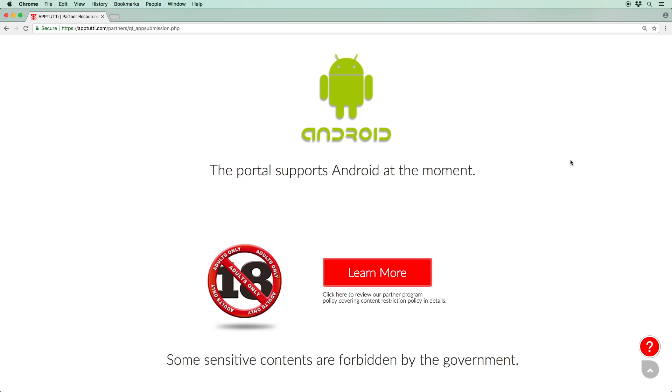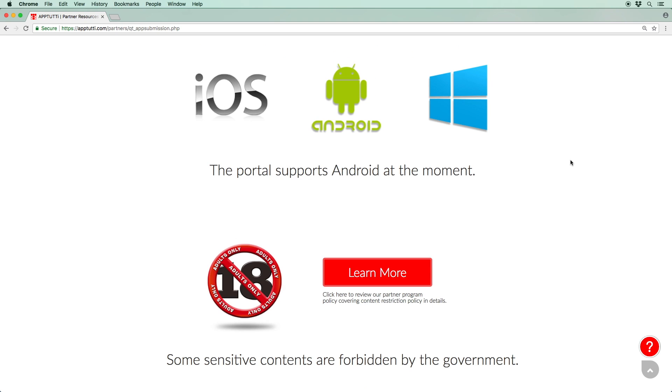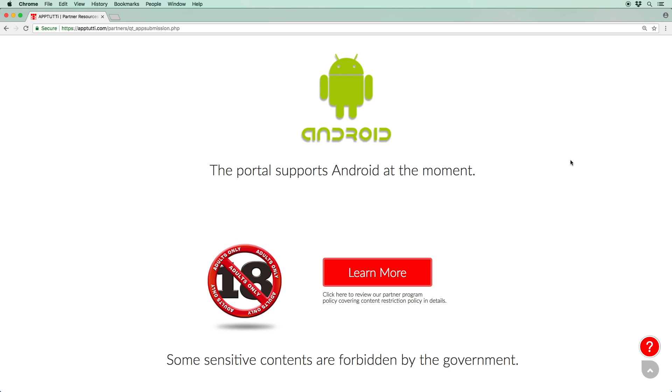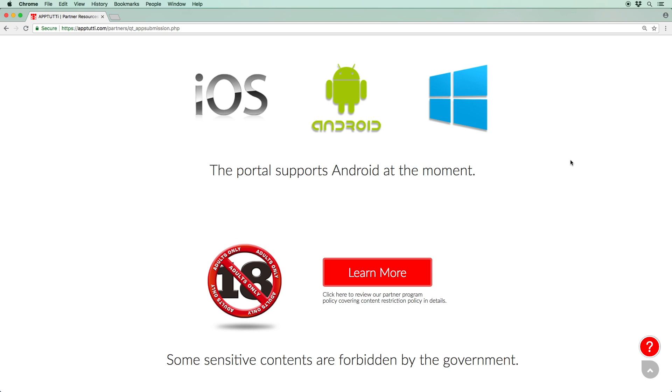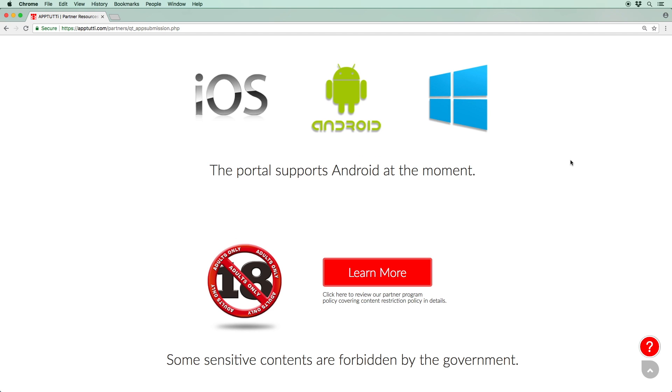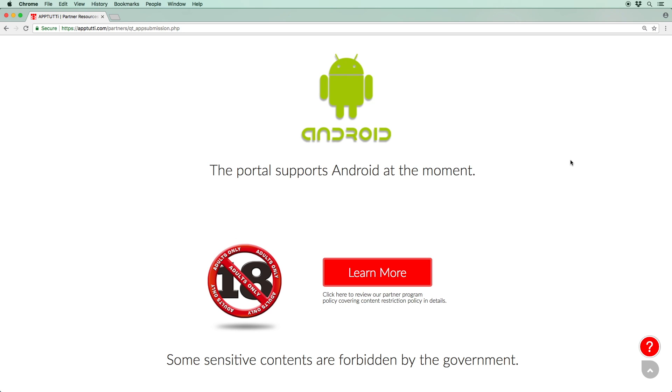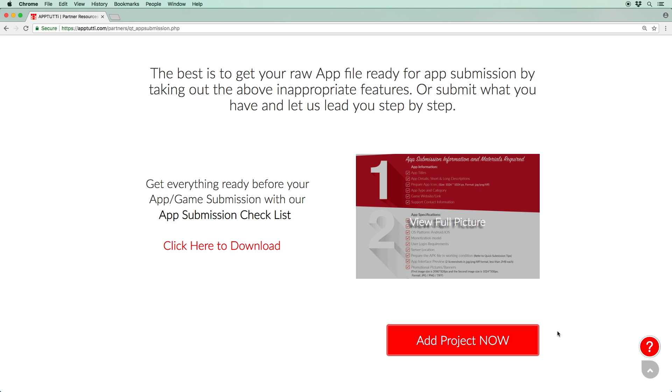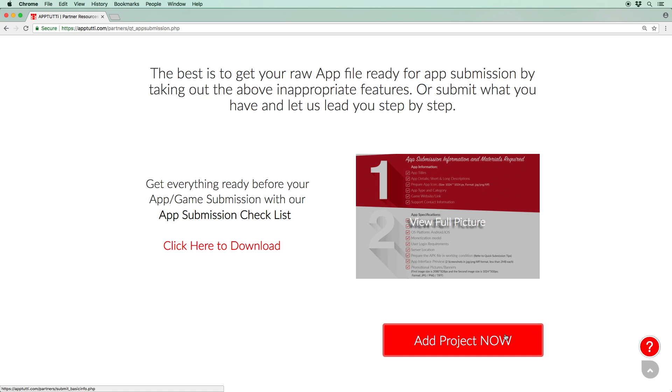Currently our portal only supports Android apps and games. Sensitive content is banned by the Chinese government. For more information on this, click learn more to access our policy. And finally you can download an app submission checklist which tells you the materials you should prepare before starting the app submission process. Once you have reviewed our quick tips and prepared the required materials, proceed by clicking Add project now.